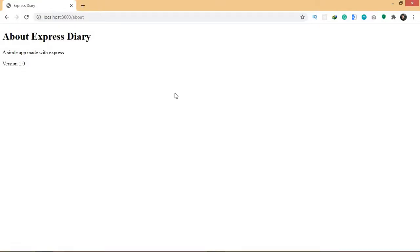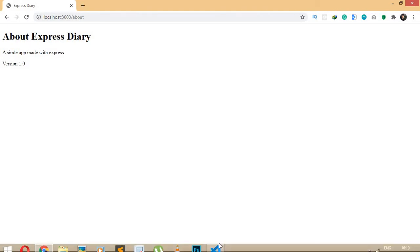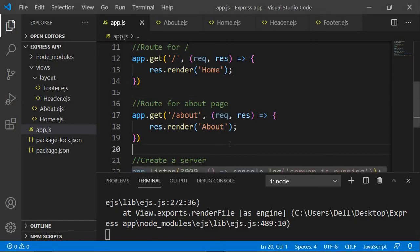Now we have created the routes for the home and about page and added our templating engines. What I'm going to do is add CSS — add some styling. You can use Bootstrap or a CSS framework if you want, but I'm going to use my own CSS. Now CSS is a static file.